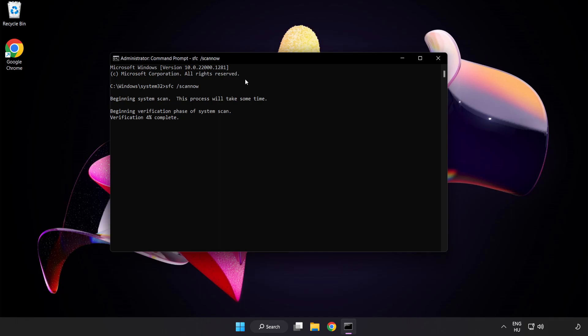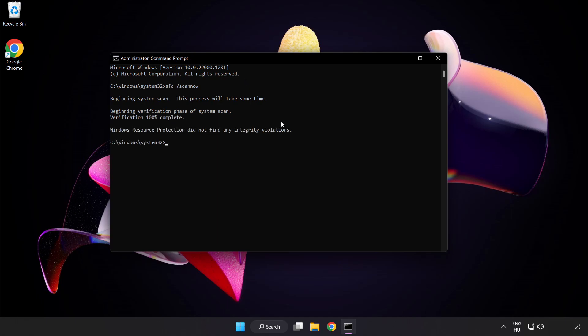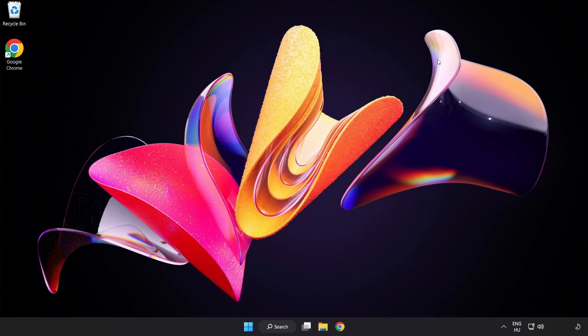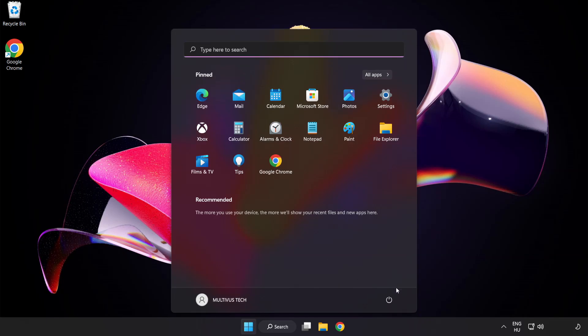Wait. After completed close window and restart your PC.